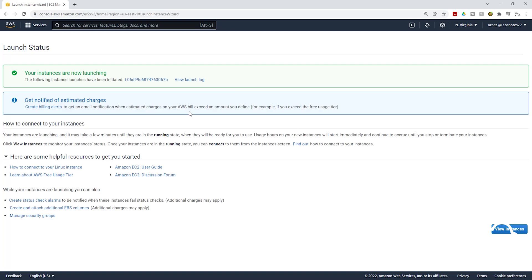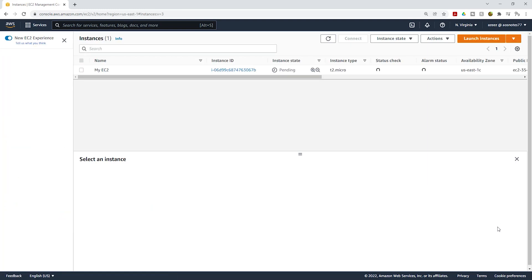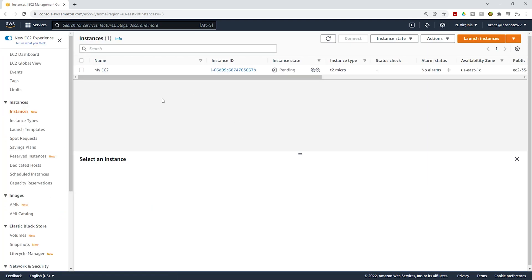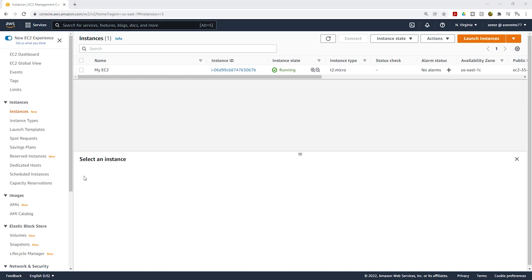We have launched our EC2 instance. To view your instance, click View Instances. You can see it is launching — currently it is pending. For the next step, we are going to download PuTTY on our computer if you don't have it already.